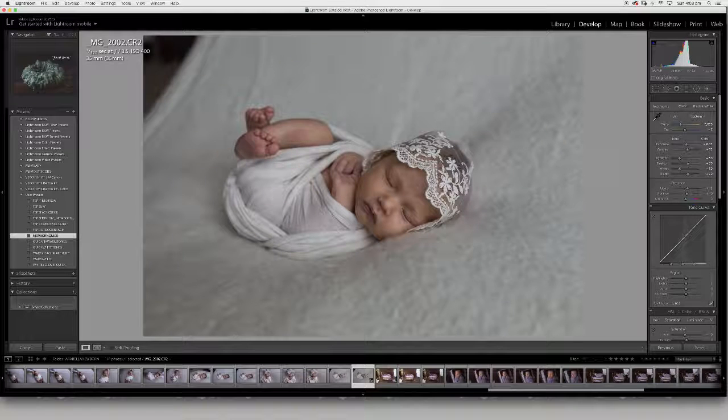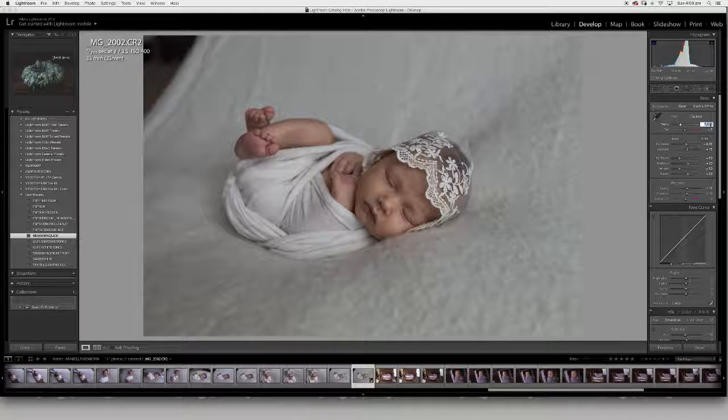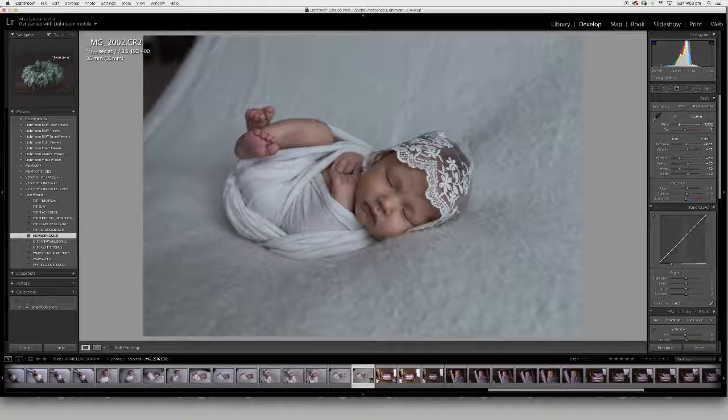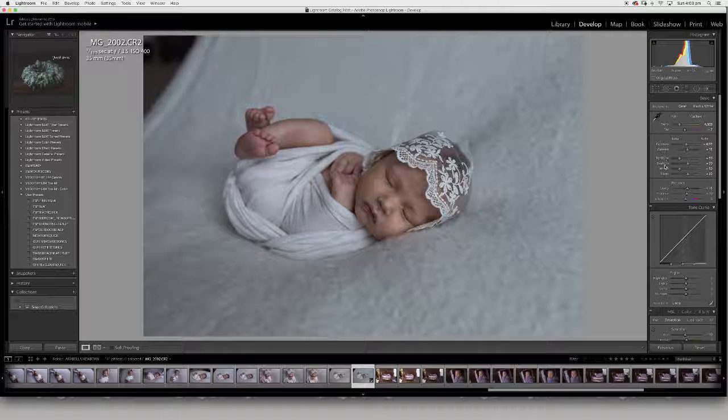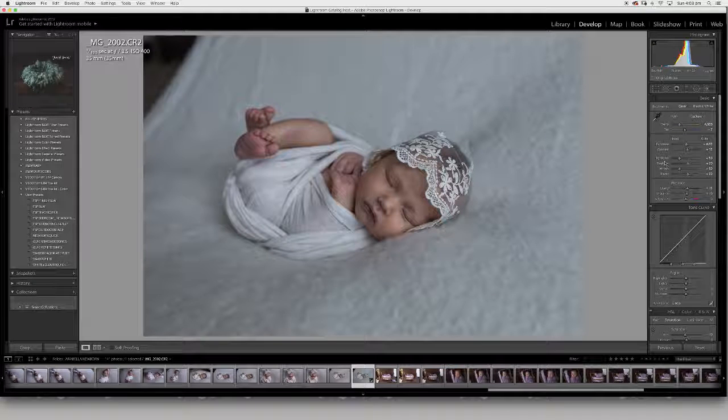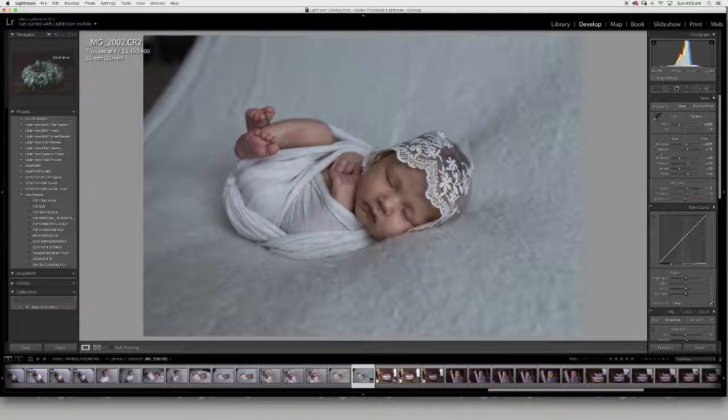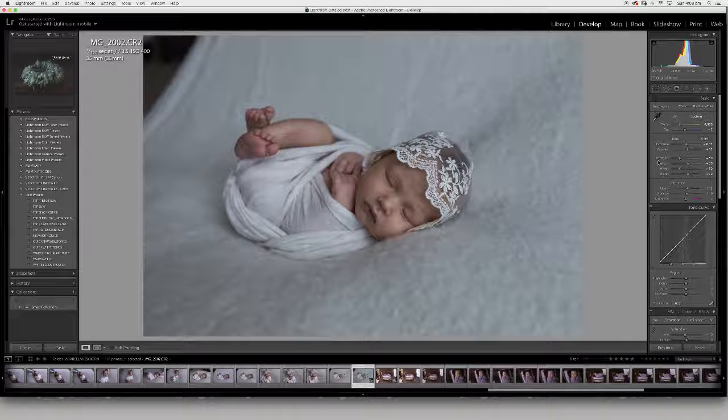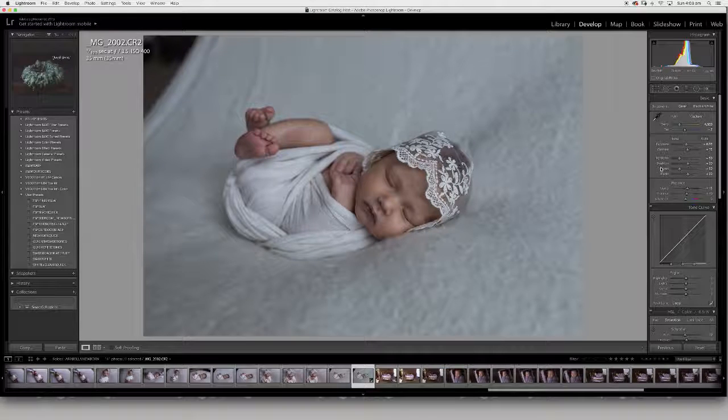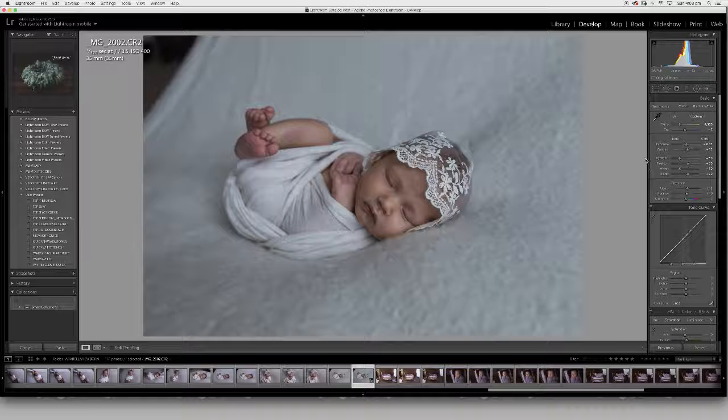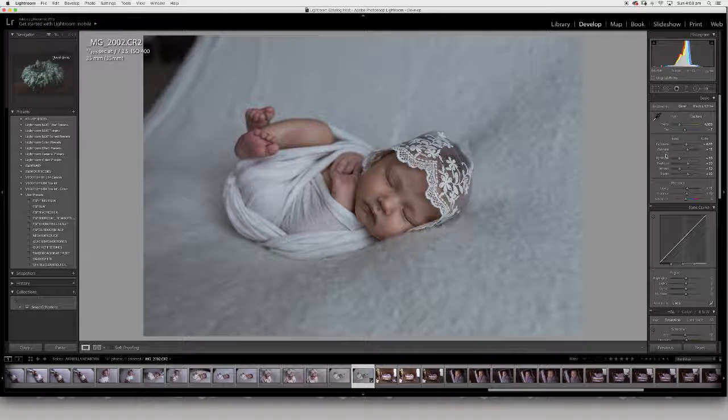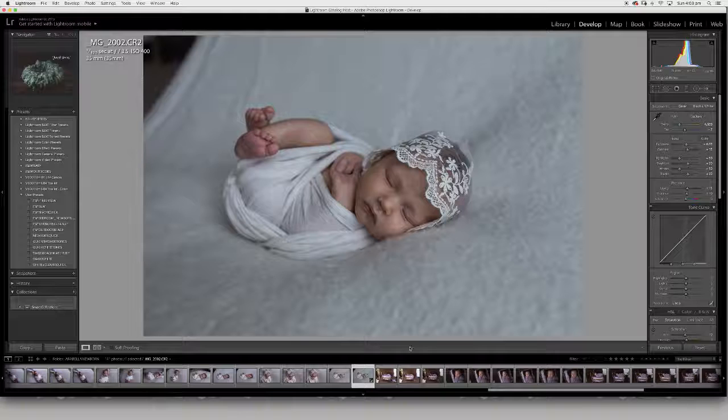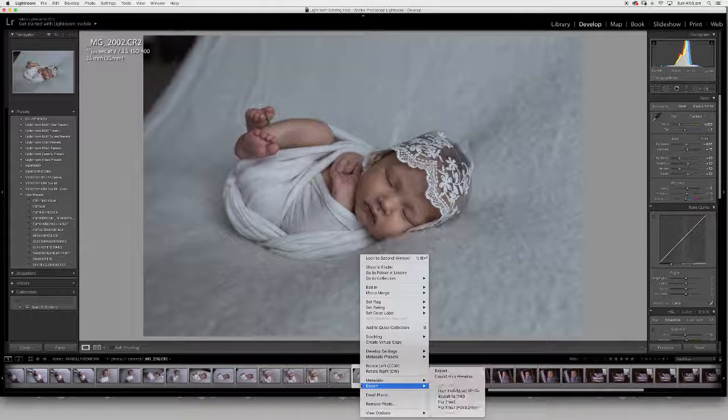I just adjust as needed. When I'm working with lighter colored images, I don't want to taint it too much with a yellow temperature, so that's why I bring down the temperature a little bit.